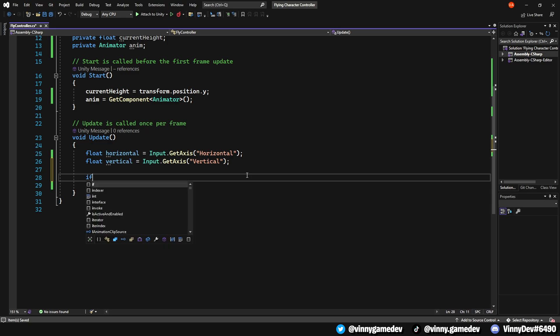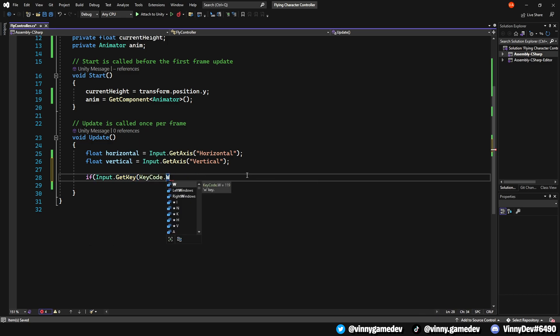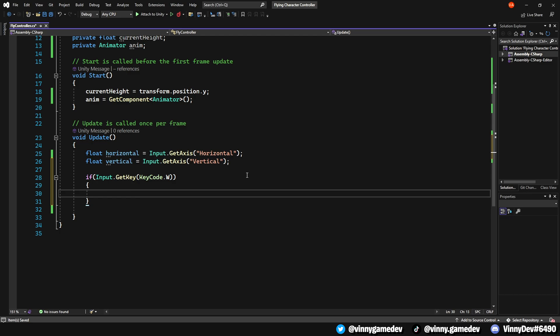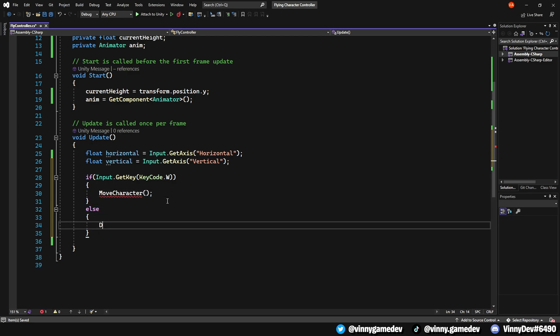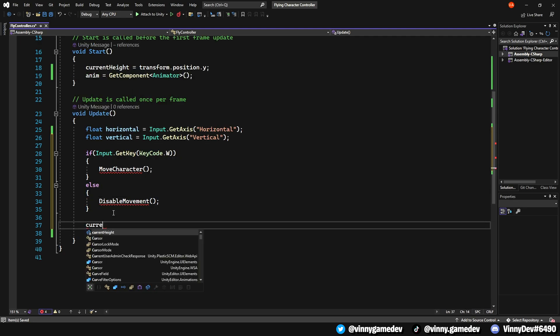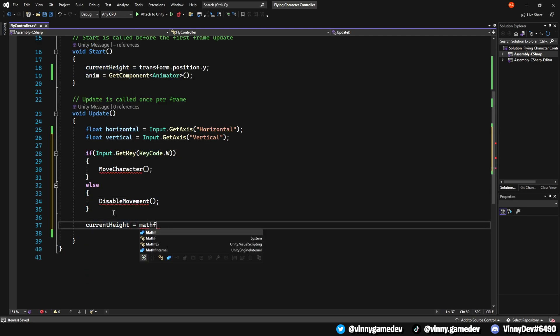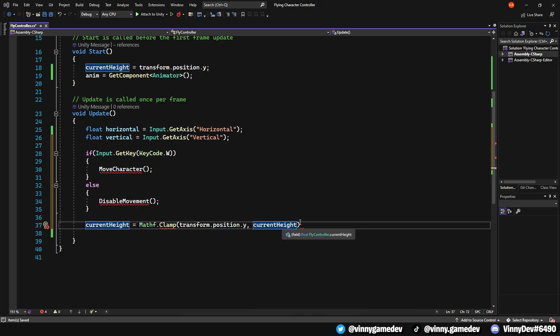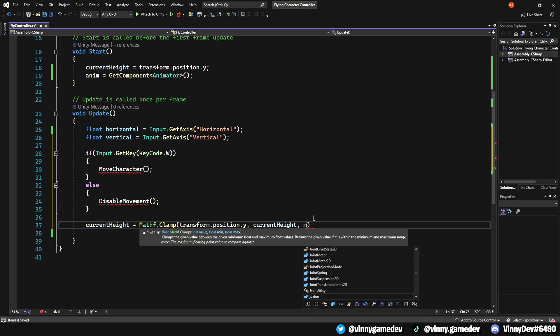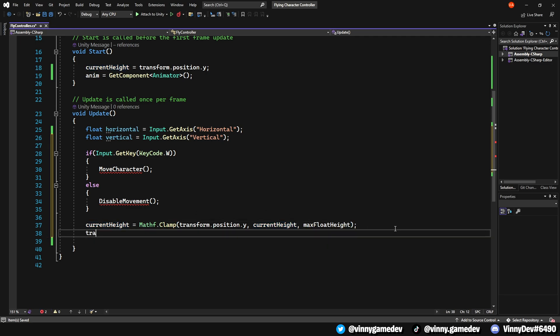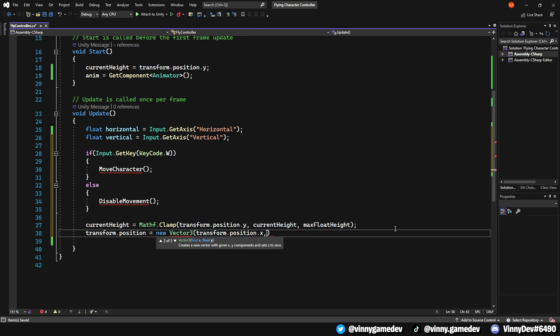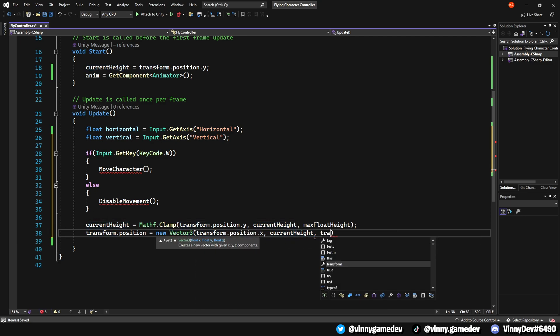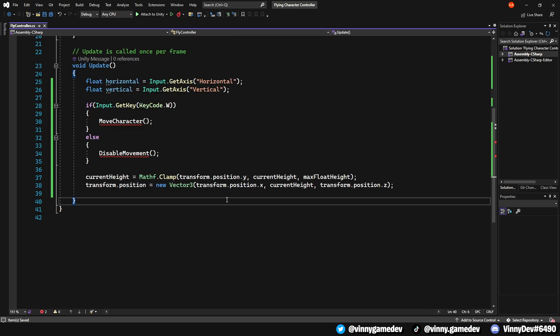In the update method, check if the W key is pressed by using Input.GetKey KeyCode.W. If it's true, call a separate void to handle the character's movement. Otherwise, we'll call another void to disable the movement. After that, clamp the CurrentHeight by using Mathf.Clamp, transform.position.y, CurrentHeight, MaxFloatHeight. We'll update the transform.position by using a new Vector3 with transform.position.x, CurrentHeight and transform.position.z.